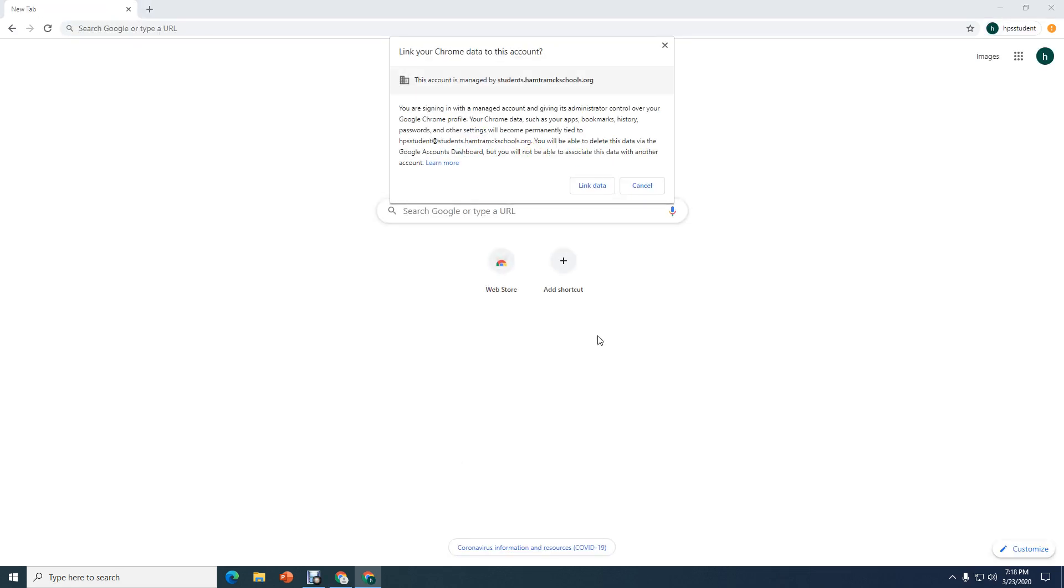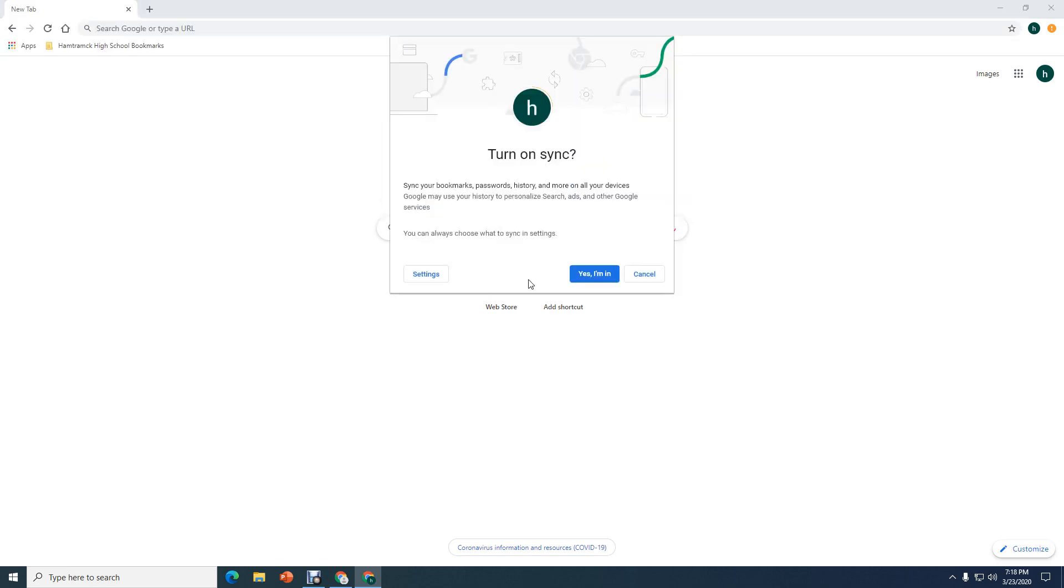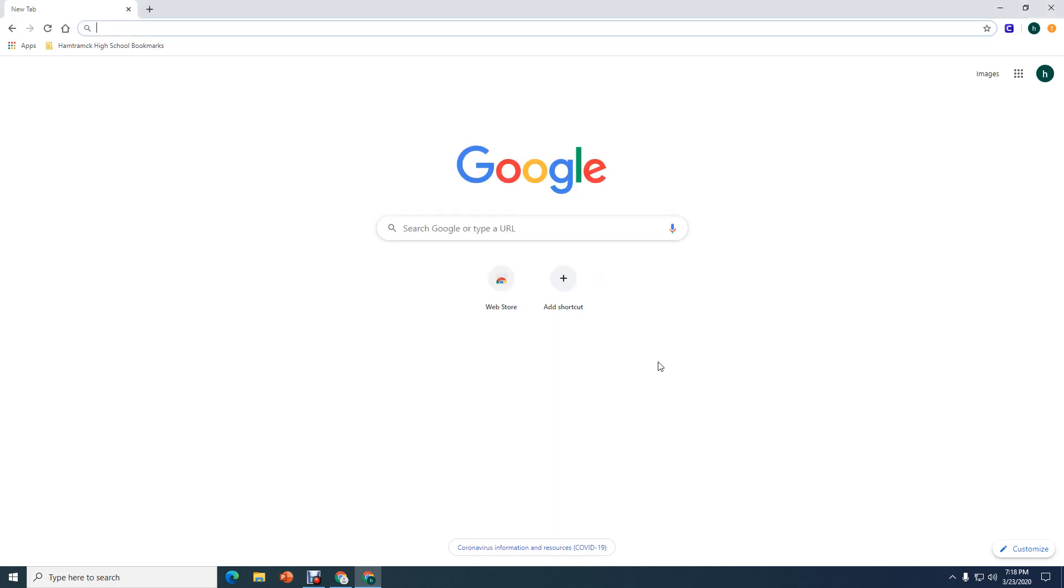Now, you're probably going to see this box right here if this is the first time you've logged in, setting up your password on this computer you're using at home. You want to say link data. Select link data. Once you've done that, you're going to get another box that says turn on sync. Say yes, I'm in.